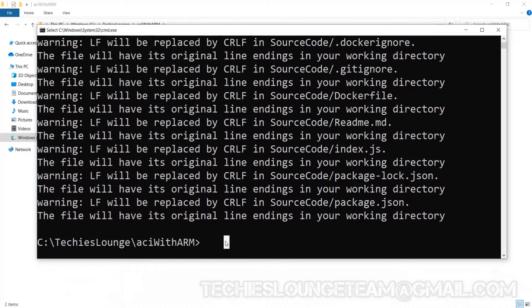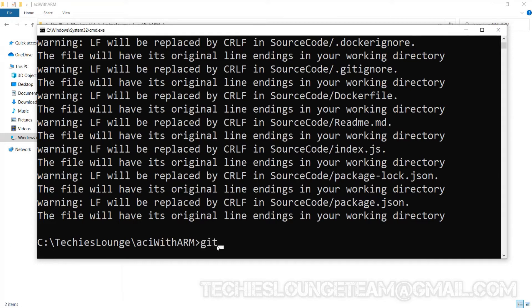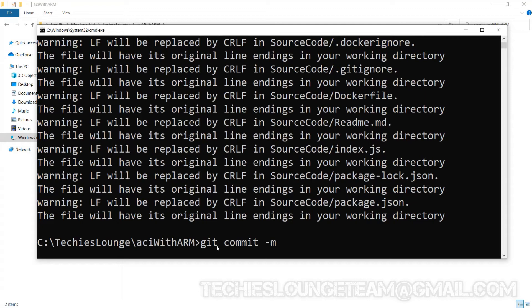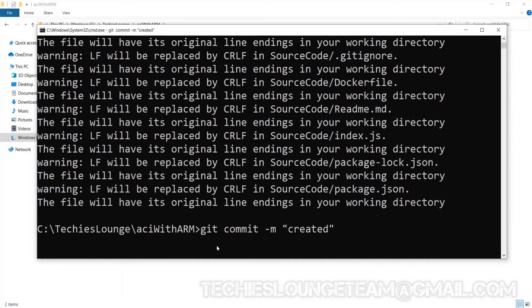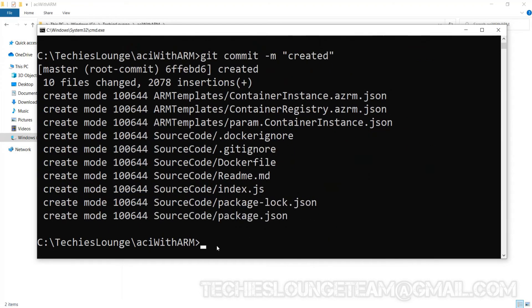Now we can commit our source code to our local repository using git commit -m then the comments. This will commit our source code to our local system.